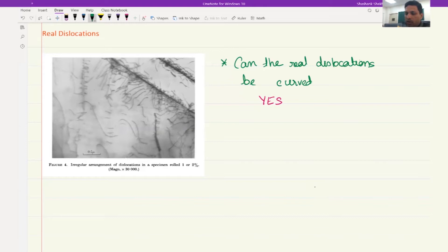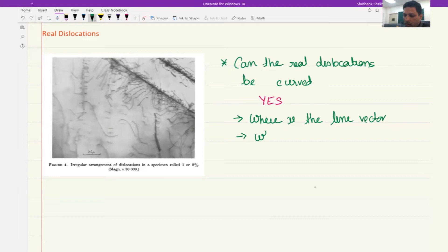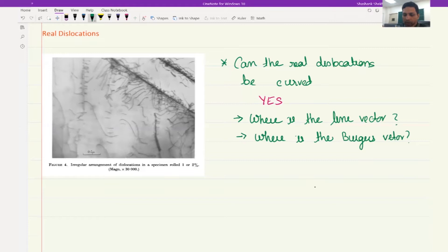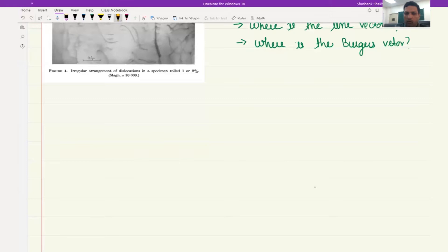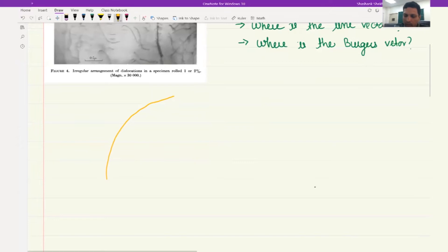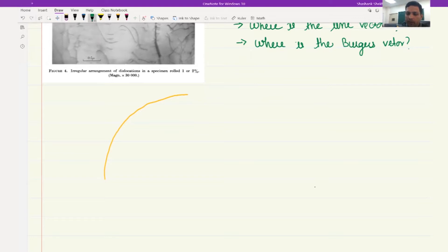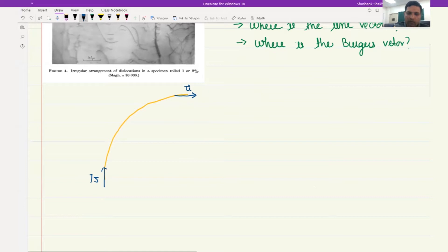If that is true, then the next question we should have in mind is: in a curved dislocation, where is the dislocation line vector? To understand this, let's draw a schematic of a curved dislocation. The line vector, as the definition goes, should be the tangent to the dislocation. So at one point this would be the line vector, and at another point this would be the line vector. The line vector keeps changing with the dislocation.